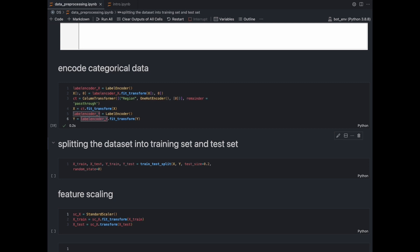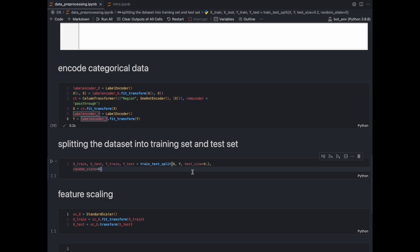Our next step is to split the dataset into a training set and test set. Any machine learning algorithm — especially classification algorithms — needs to be tested for accuracy, so we divide the data into two parts. We use the train_test_split method from scikit-learn and specify the proportion: 0.2 means the test size is 20% of the entire dataset. This splits the data into four parts: X_train, X_test, Y_train, and Y_test for our independent and dependent attributes.